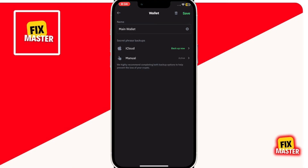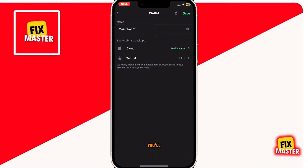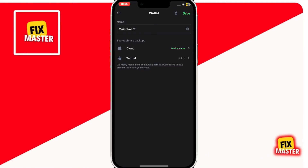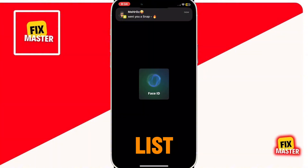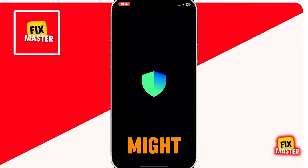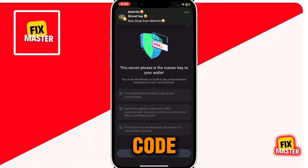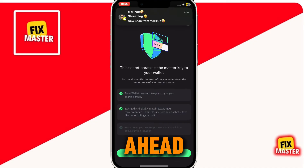Great. Once you've clicked on it, you'll see a few options. Choose Manual Backup from the list. You might be prompted to enter your security code at this point — go ahead and do so.